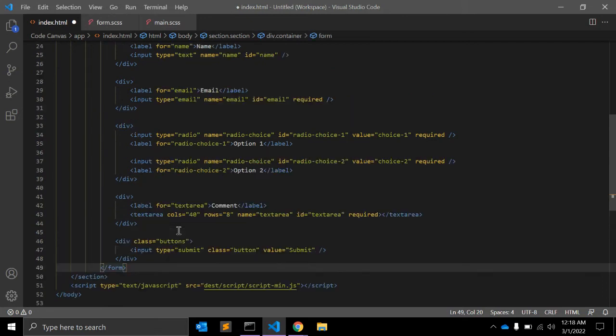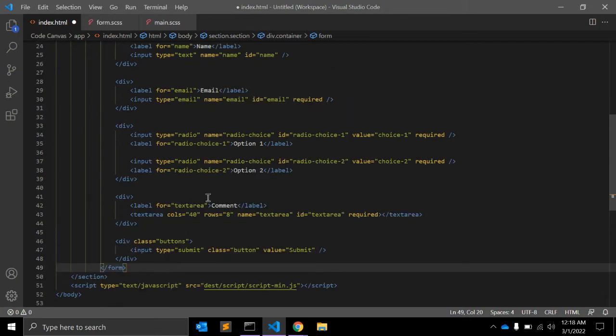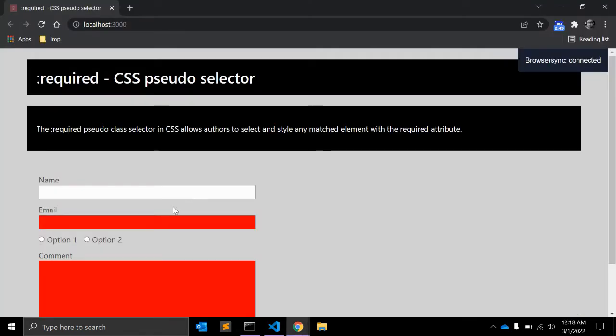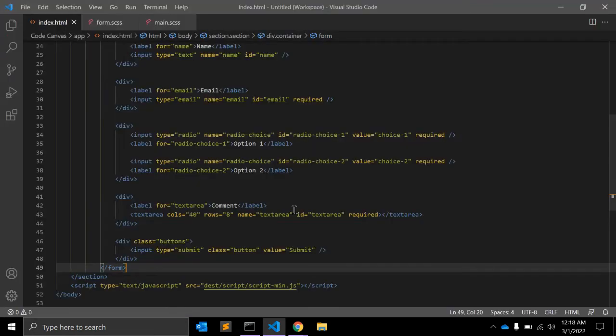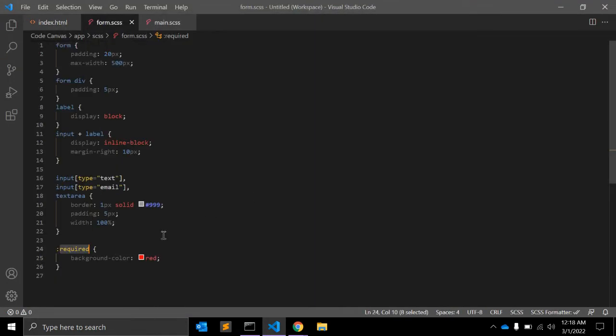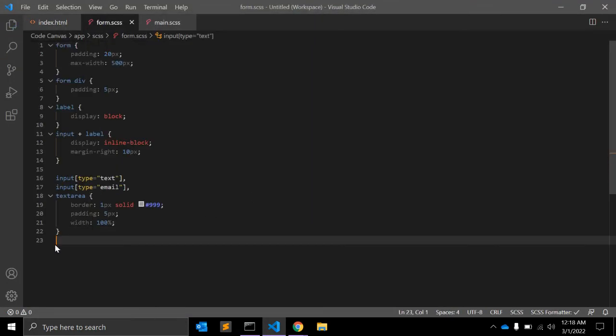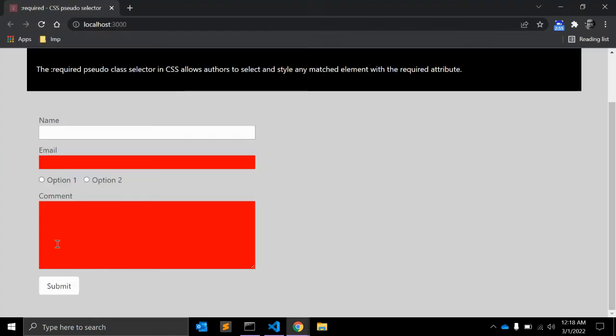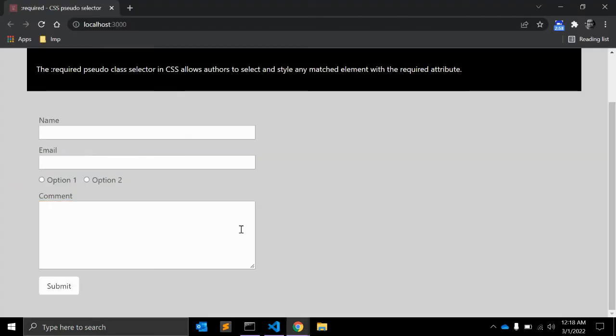Here I have already created a simple form with input type equal to text, name, radio button and one button. Let me remove this required field. This is the basic form.